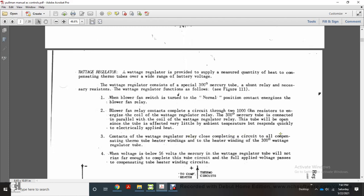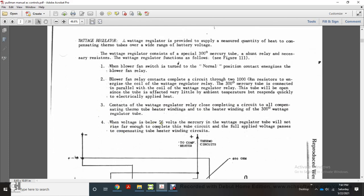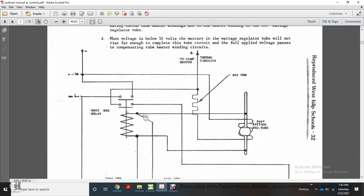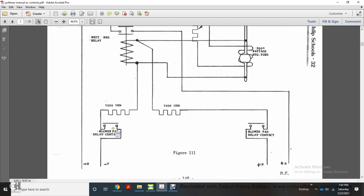The watt regulator relay contact completes a circuit to allow the compensating thermostat heater rewindings to connect to the heater winding at 300 watts. When the battery voltage is 56 volts, the mercury in the watt regulator tube will not rise far enough to complete the tube circuit, so the full applied voltage passes through the compensating tube heater winding circuits. The circuit includes a resistor over the watt regulator relay, the two compensated thermostat heater circuits at 600 ohms, a 300-degree watt regulator tube, 100-ohm resistors, and the blower fan relay contact.